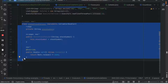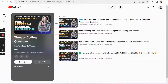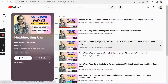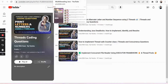This stock price fetcher is a simulation of a real world scenario where you call external stock APIs and get the price. Hi everyone, welcome to my channel Code With Ease by Varsha. Today we will talk about Callable and Futures — we've been doing a playlist on multi-threading and have also done thread coding questions, so today's topic is going to be a little different.